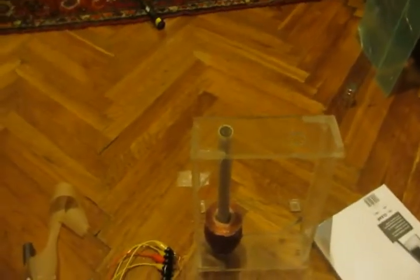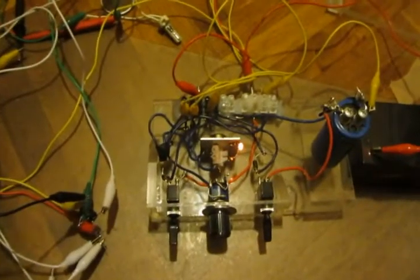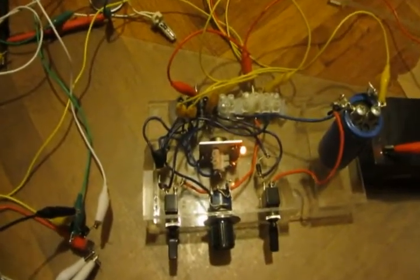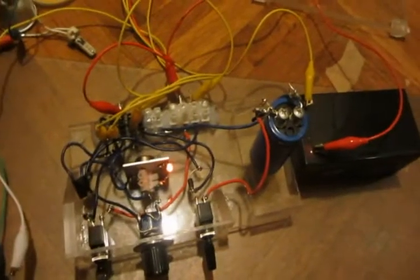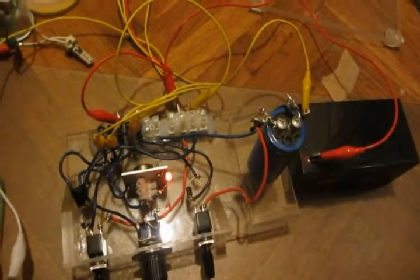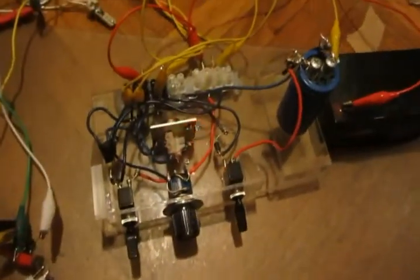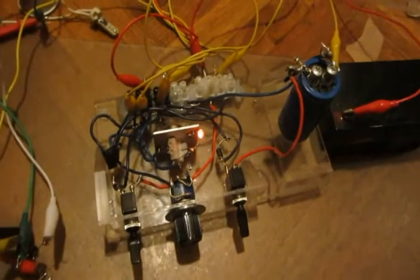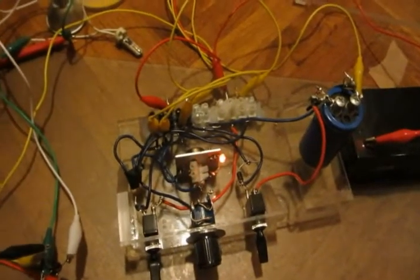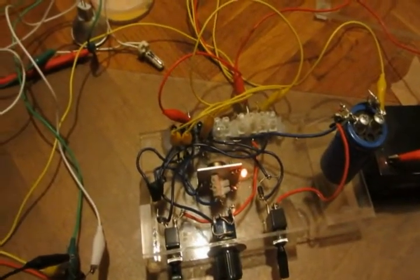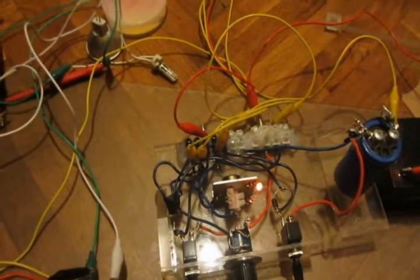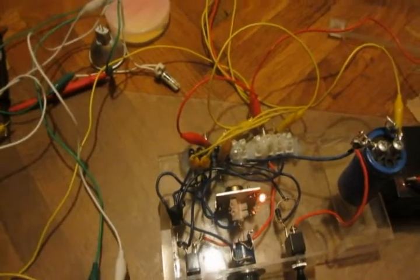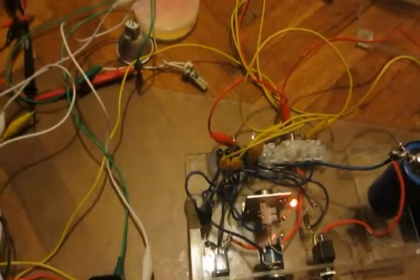This is the Bedini circuit with a 10,000 microfarad cap. The cap is off. The cap would take the Bedini output. Now I'm just taking the voltage I got from the big coil here.